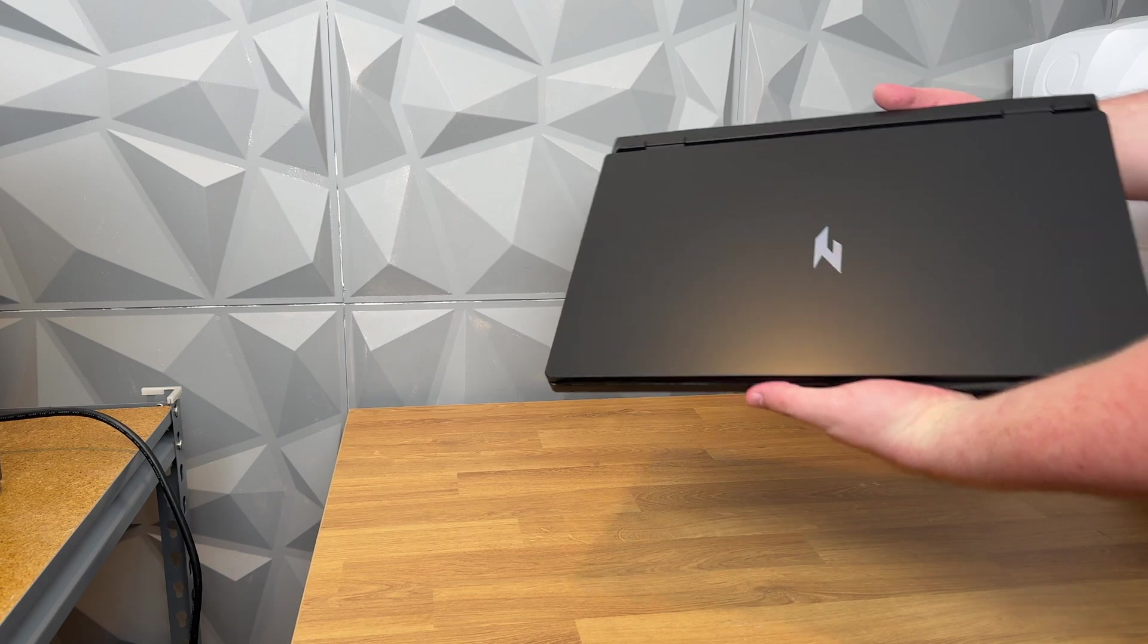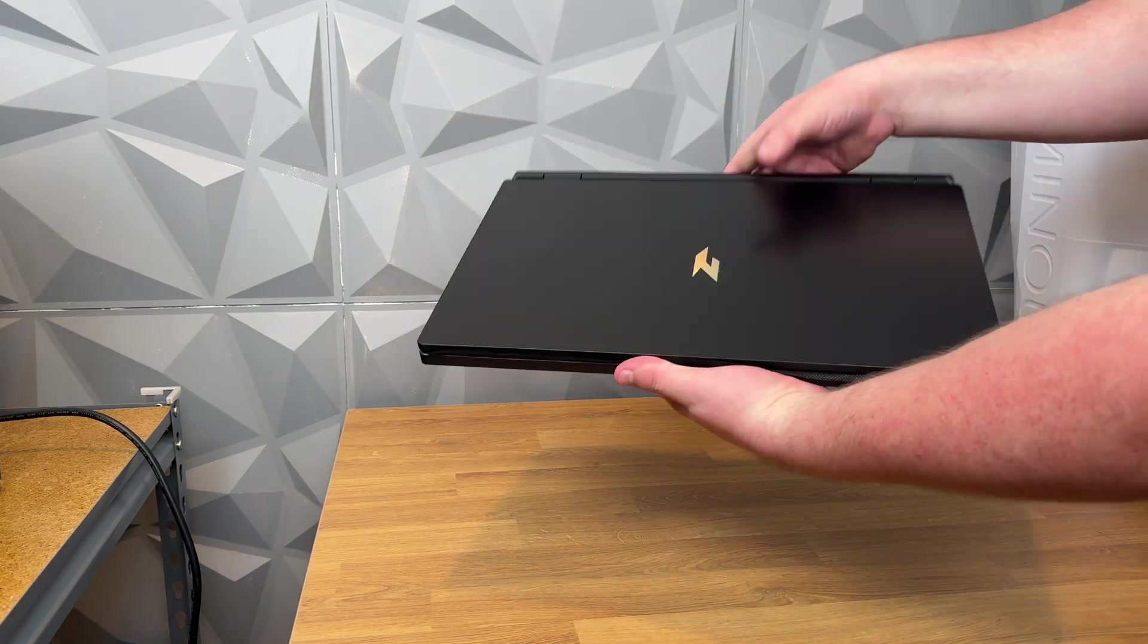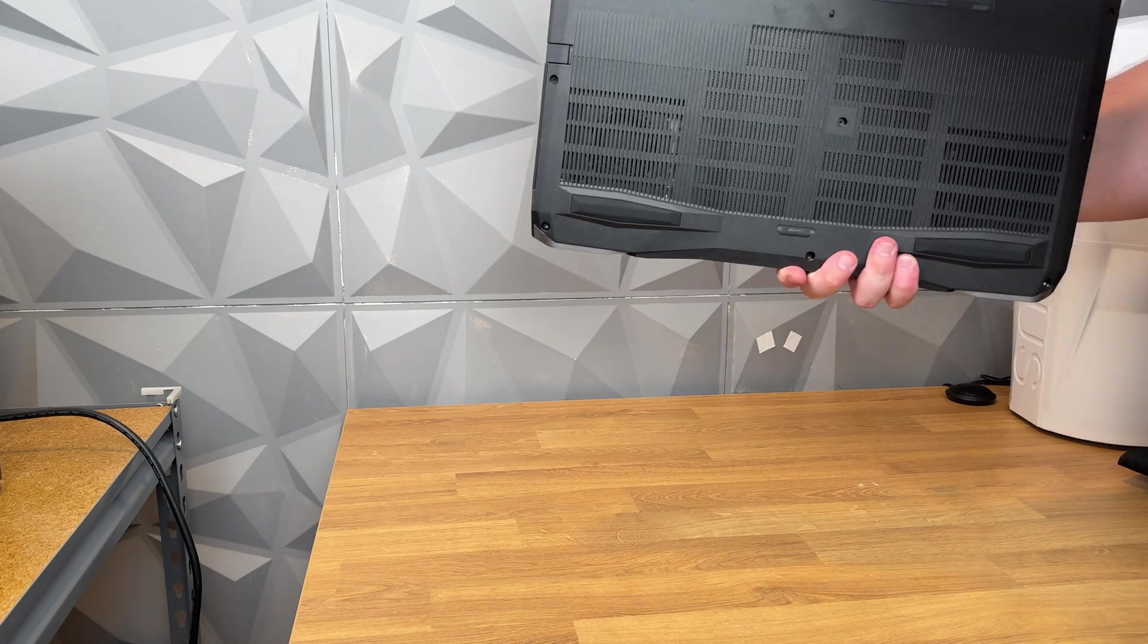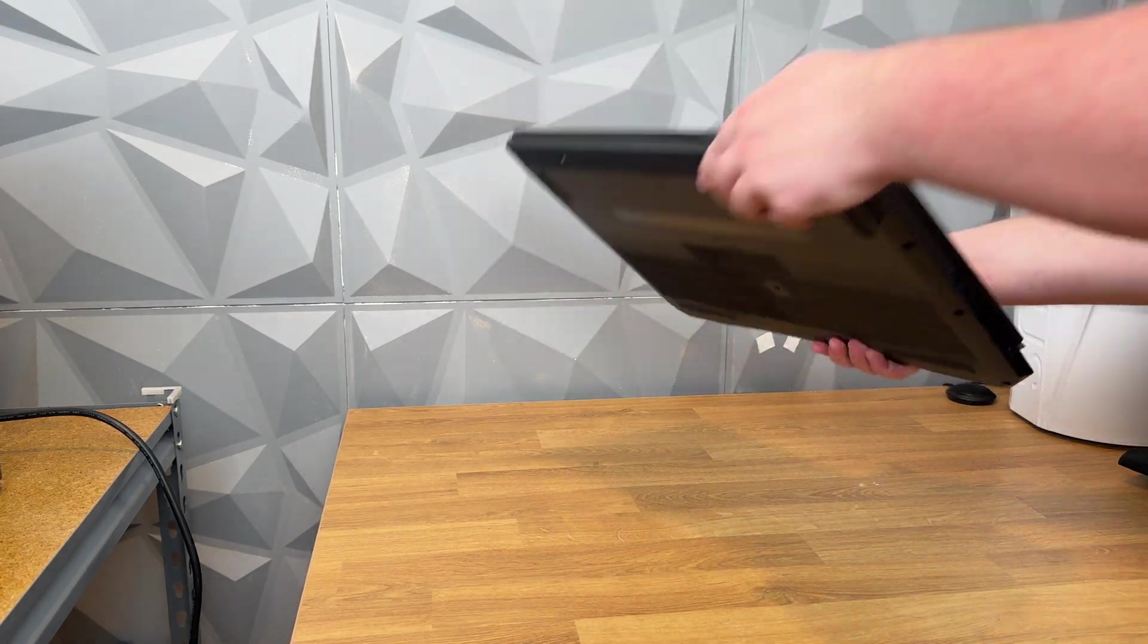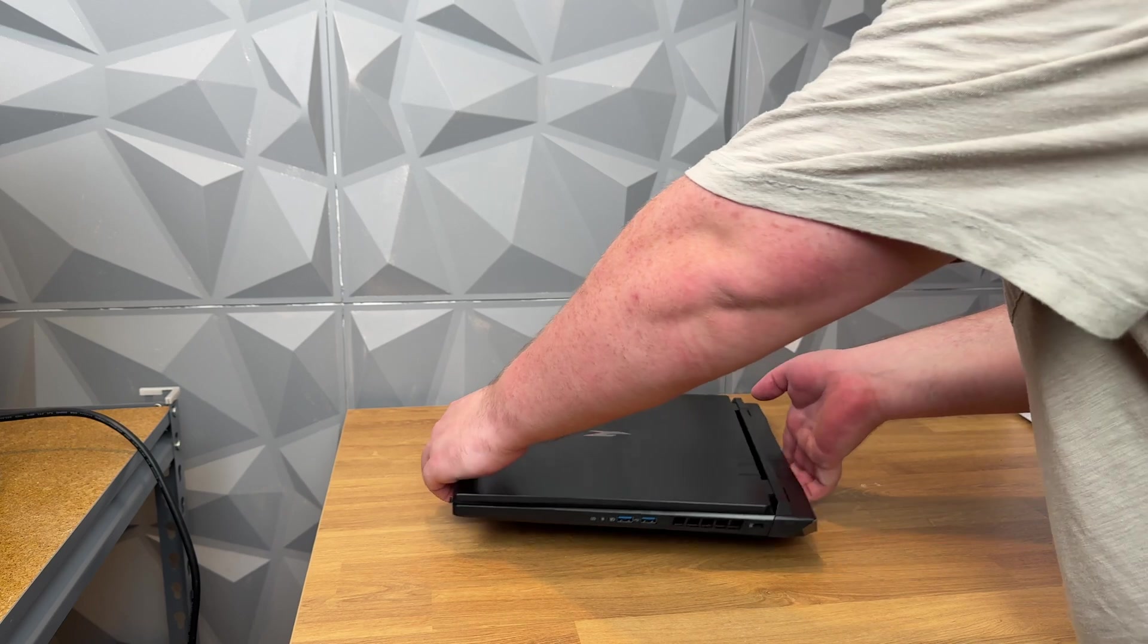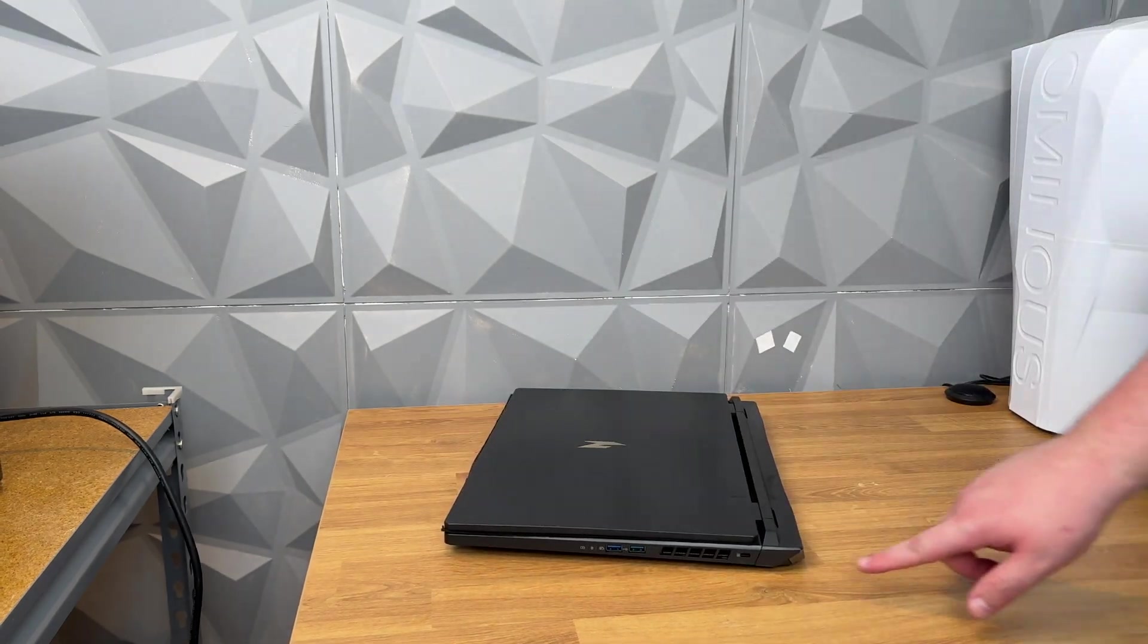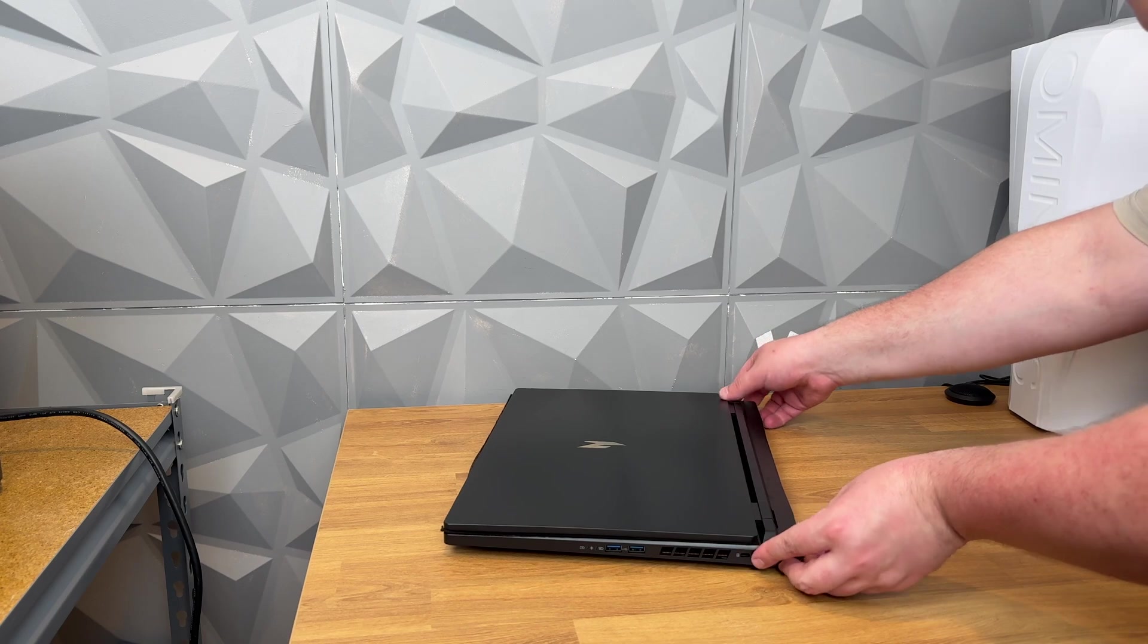And you can see the logo has a bit of a sort of chameleon color effect depending on how the light hits it. Simple. And you can see a lot of these laptops do have kind of back protrusions and this one is no different.